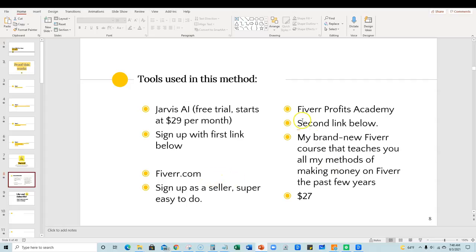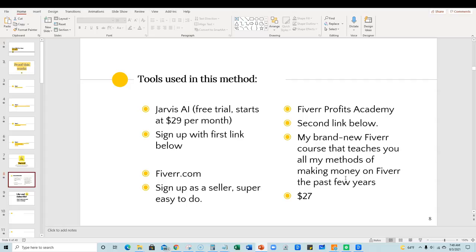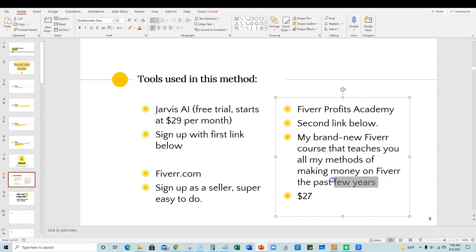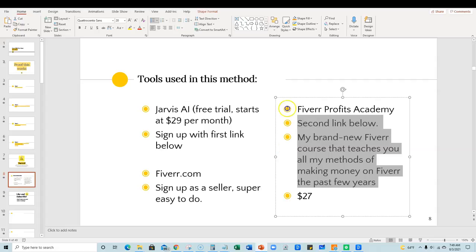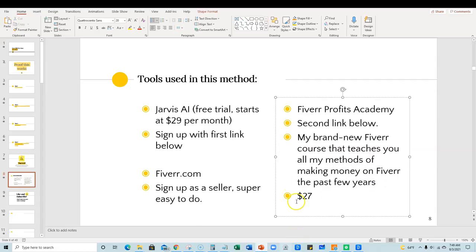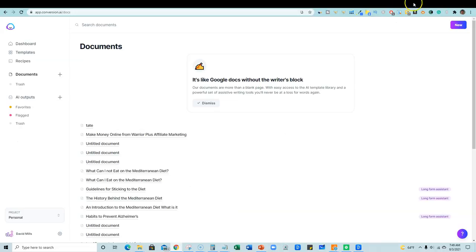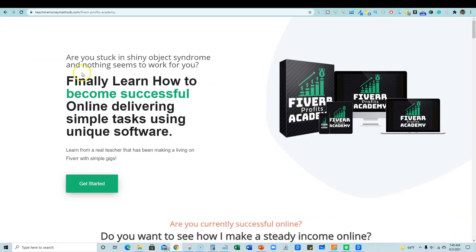So next I'm going to show you my course, my premium course on Fiverr profits Academy. It will be the second link below. It's my brand new Fiverr course that teaches you all my methods of making money on Fiverr the past few years. And it's only $27. Now here's the thing. I showed you value. I showed you that this works and imagine the free content I'm giving you right now on YouTube. Imagine what you get in a premium course from me. So go check that out.